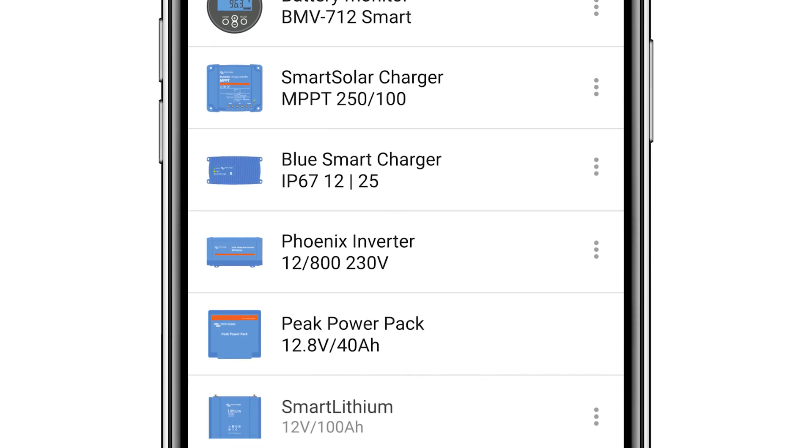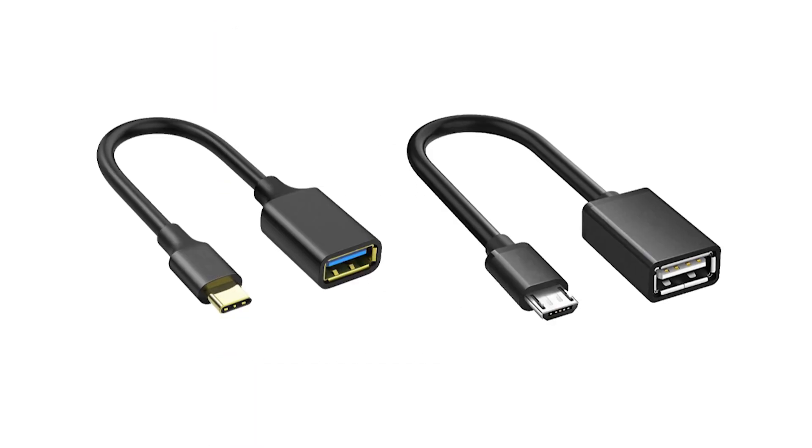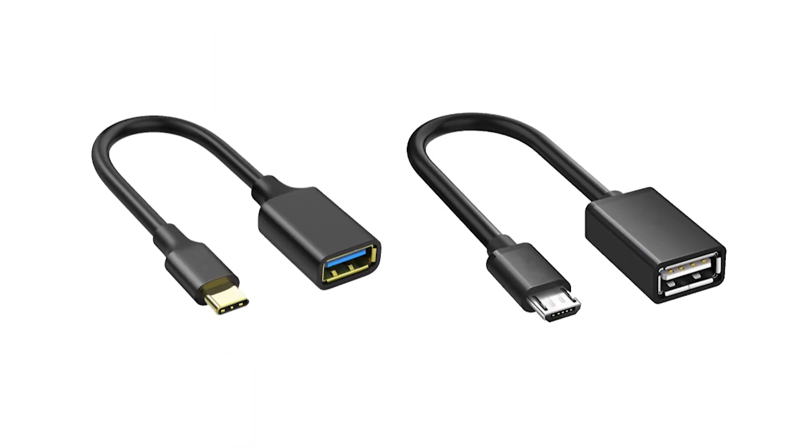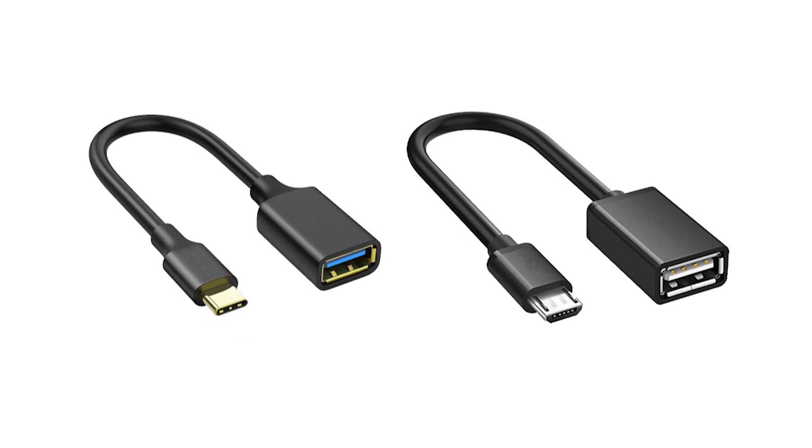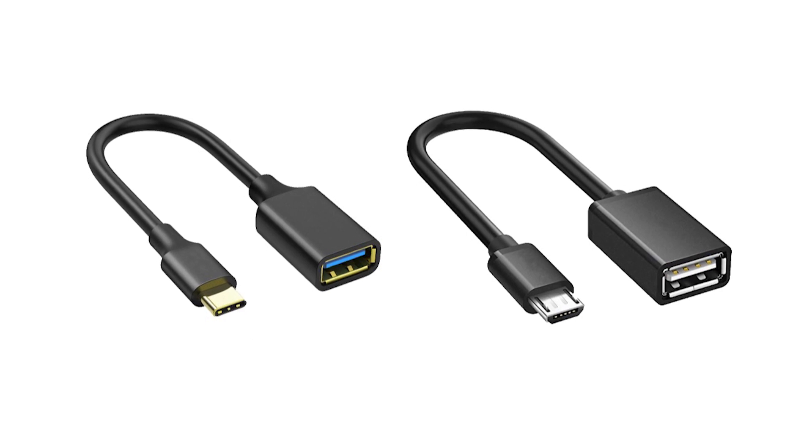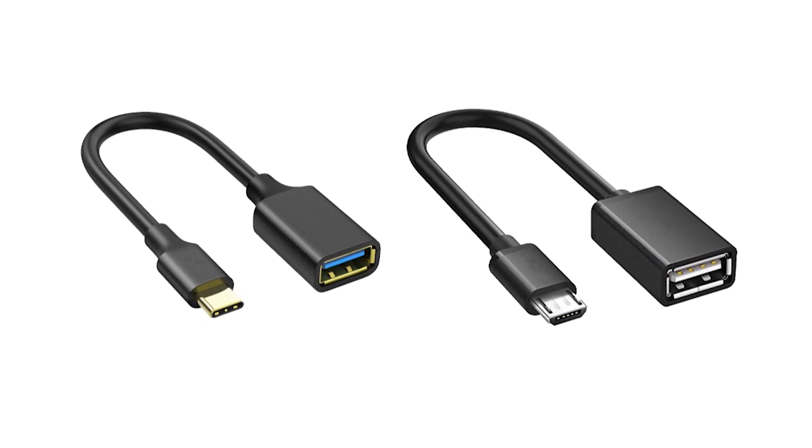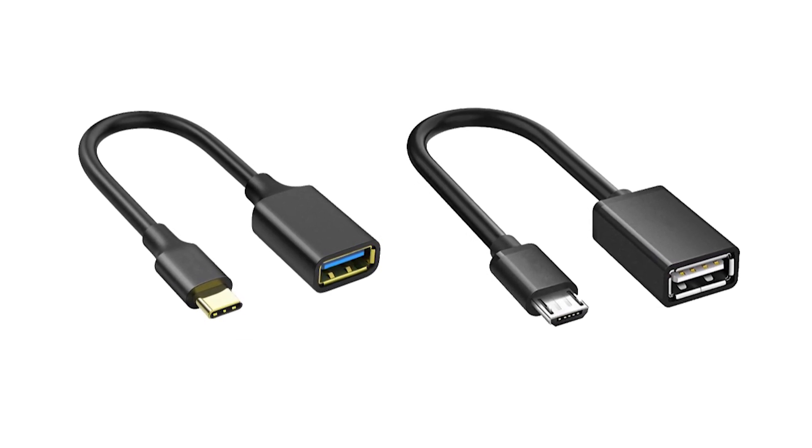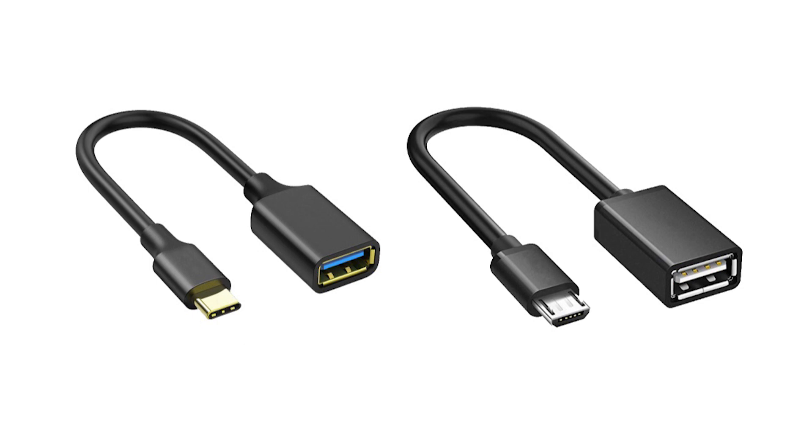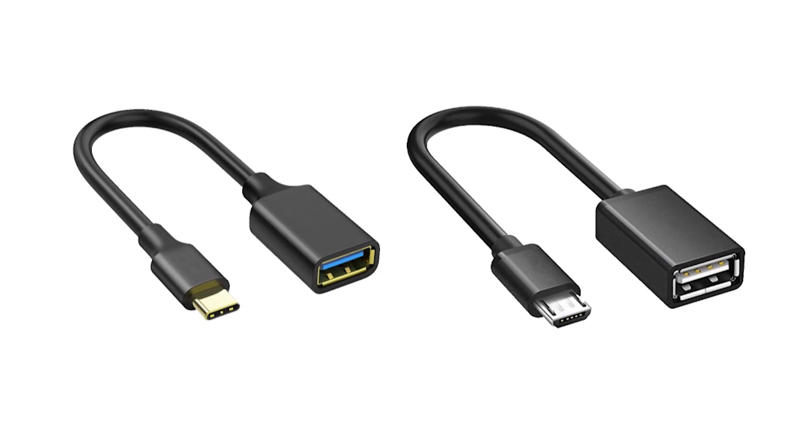If you are wanting to connect using an Android device, you will need an additional OTG cable to convert the USB cable from the MK3 USB dongle.